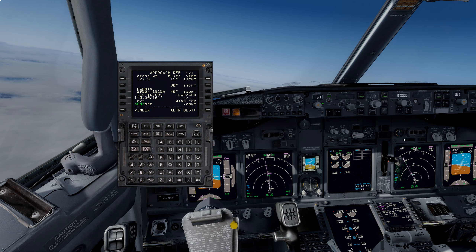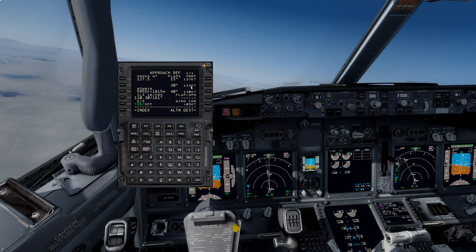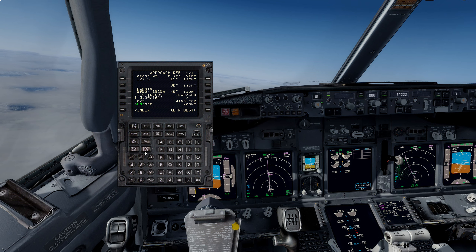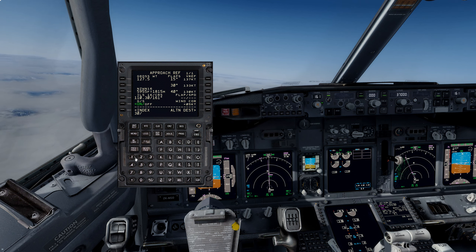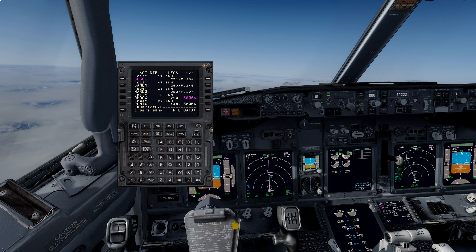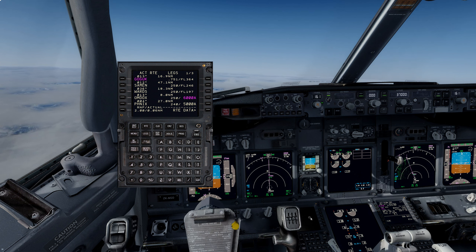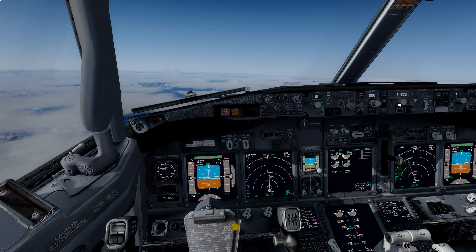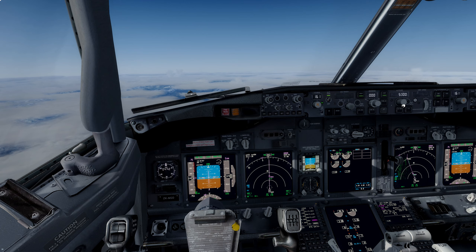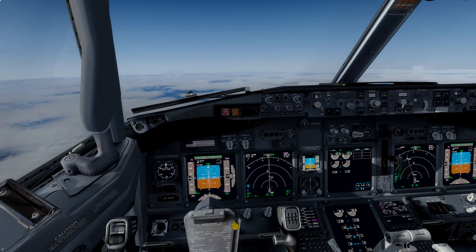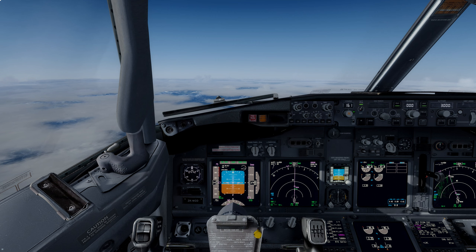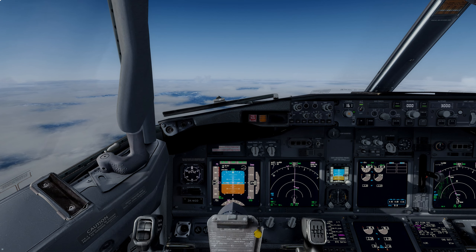We're going to set our flaps to flaps 30 and add 5 knots to the VREF, which gives us 138 knots for our approach speed. We'll reset the MCP altitude to 3,000 feet, which is our platform altitude. 3,000 feet is set. We are now fully configured for our approach. Autobrake to 2. We are approximately 10 nautical miles from the top of descent point.